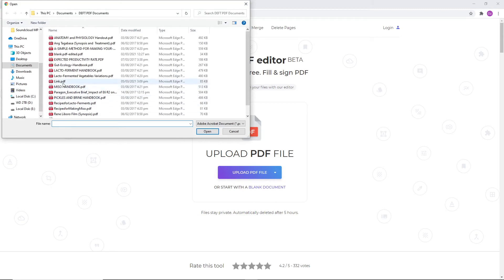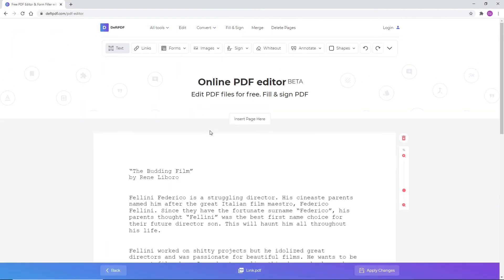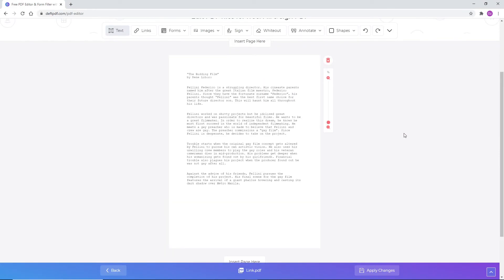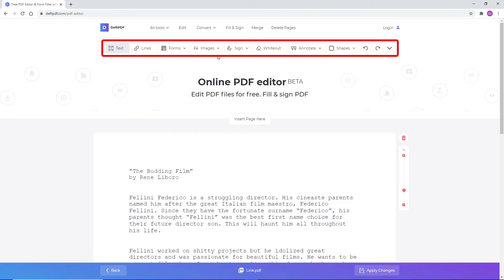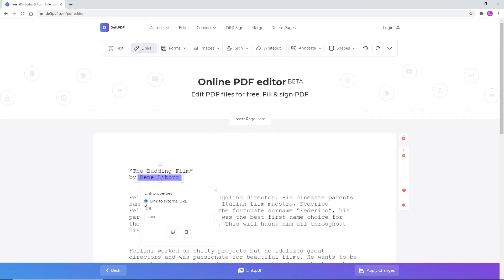When the PDF file is uploaded, a preview of the PDF file will appear on screen together with an additional toolbar on top. To add new links on existing text, click Links from the toolbar, then highlight the text you wish to link by dragging your cursor. Link properties will automatically appear near the highlighted text as a small window dialogue.